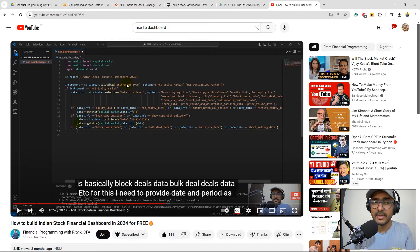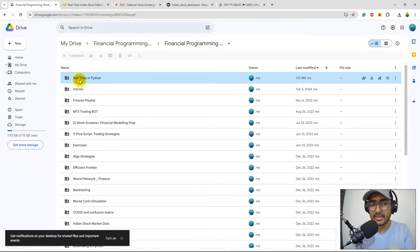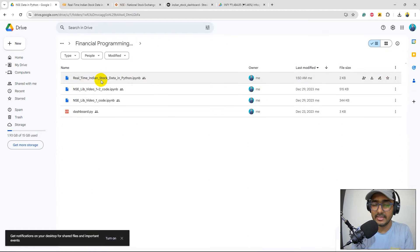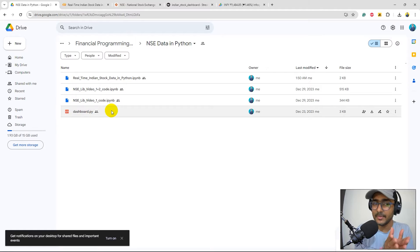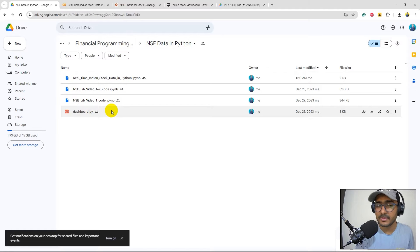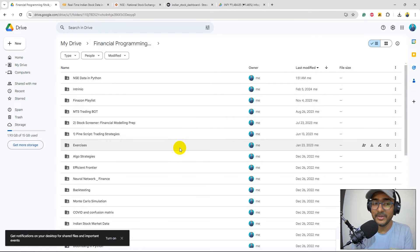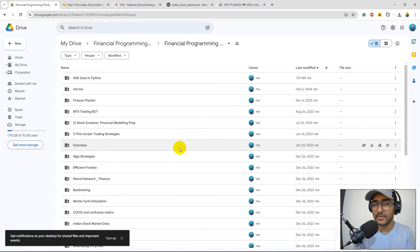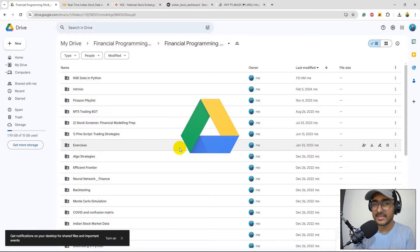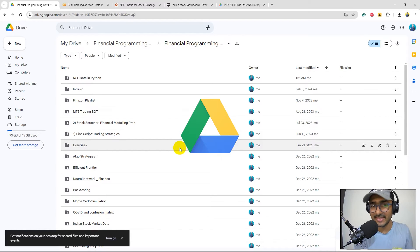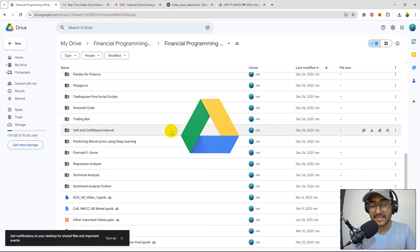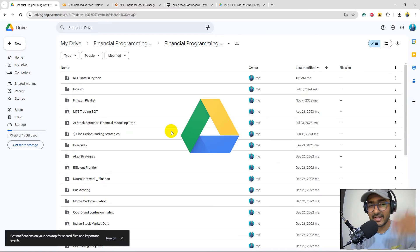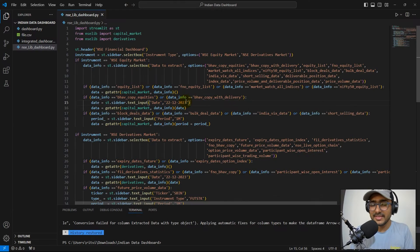This code is saved in my Google Drive. Just go to the NSE data in Python folder - inside this you will see this dashboard file which is basically the same code, it's a .py file because it's made in VS Studio Code. For the guys who are new to my YouTube channel and don't know how to get my Google Drive access, you can become a Google Drive community member as well. Just stay tuned to this video and then in the end you'll see how you can become a Google Drive community member and get access to the entire Google Drive that I maintain.